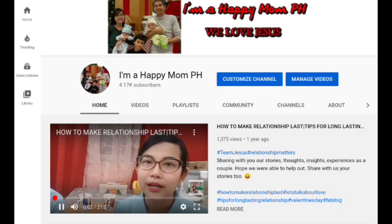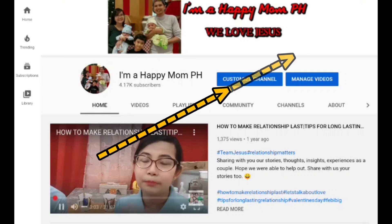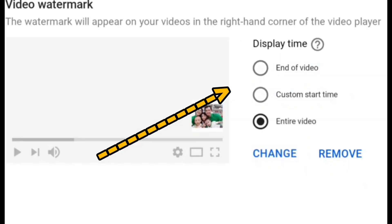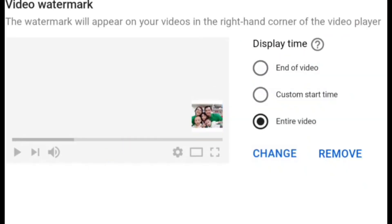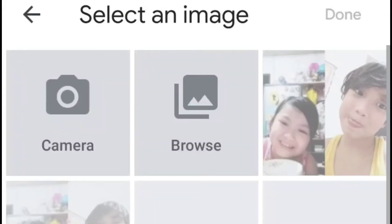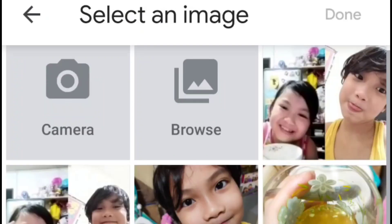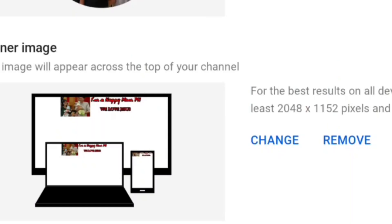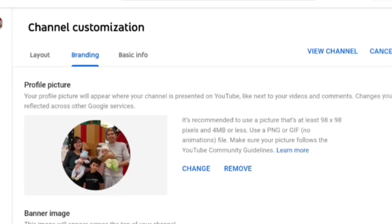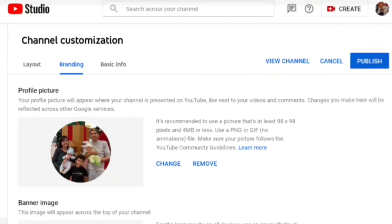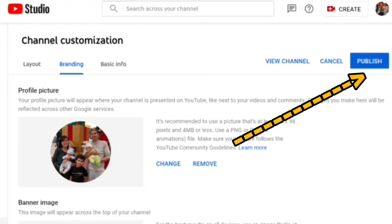In case you want to change it, just go back to customize channel, then branding, then video watermark, click change, and then browse the file you want. Don't forget to click publish.